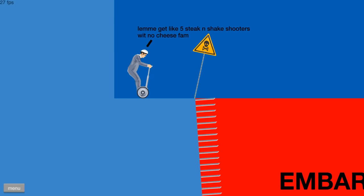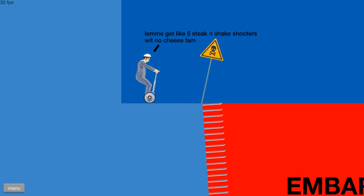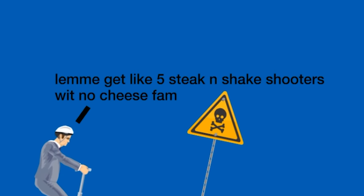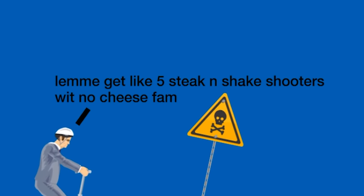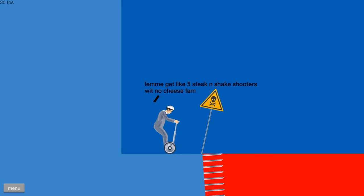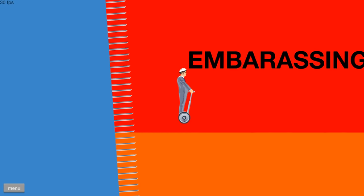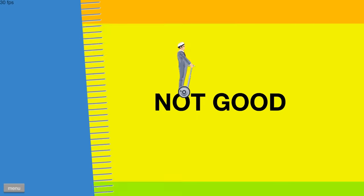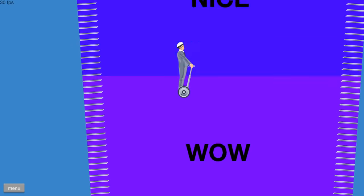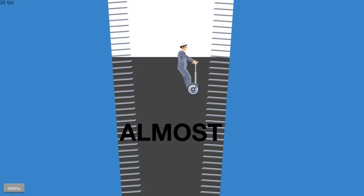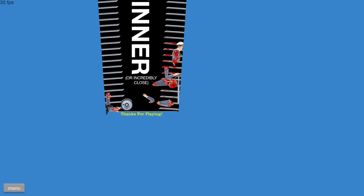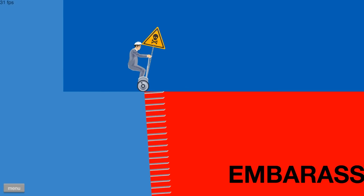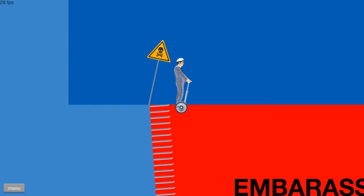Welcome to spike fall. Ultimate. Let me get five steak and shake shooters with no cheese fam. Yeah. Down the tube. Embarrassing. Awful. Garbage. Meh. Okay. Impossible. Oh, first try. No. I was so close. That wasn't bad for the very first shot.